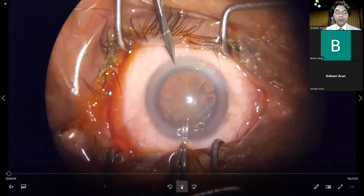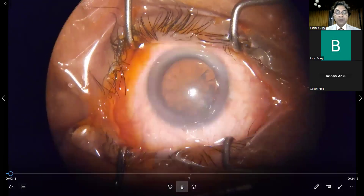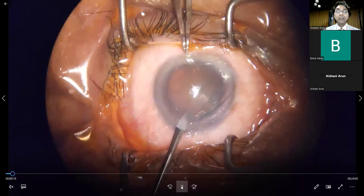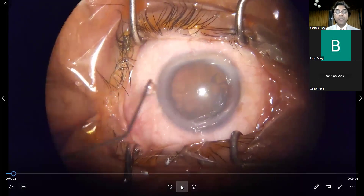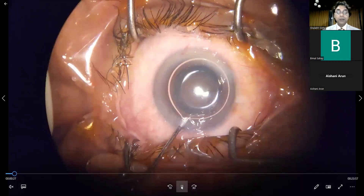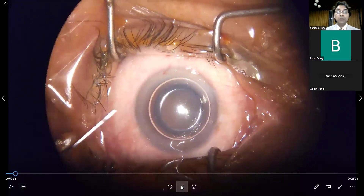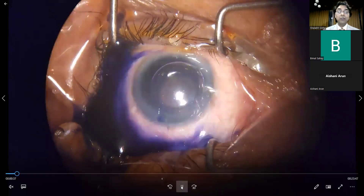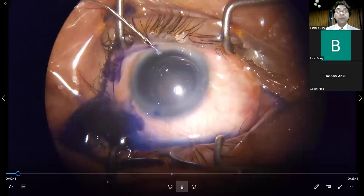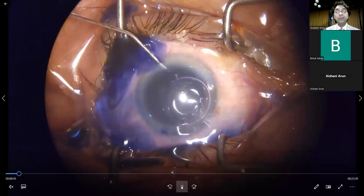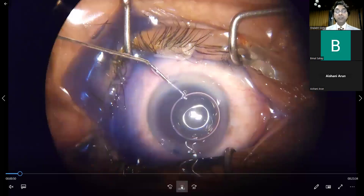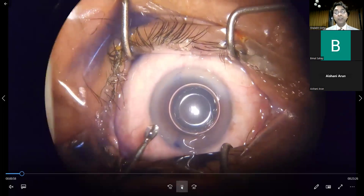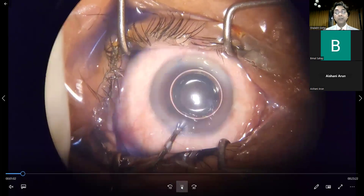This is a patient who had about grade 2 nuclear sclerosis along with posterior subcapsular cataract. Surgery was begun by making two side port incisions using an MVR blade, followed by injection of a bubble of air to protect the corneal endothelium, and staining the anterior capsule under the bubble of air. Japan blue is injected from one side and pushed from the other side port to stain both side ports, making the side port more visible.